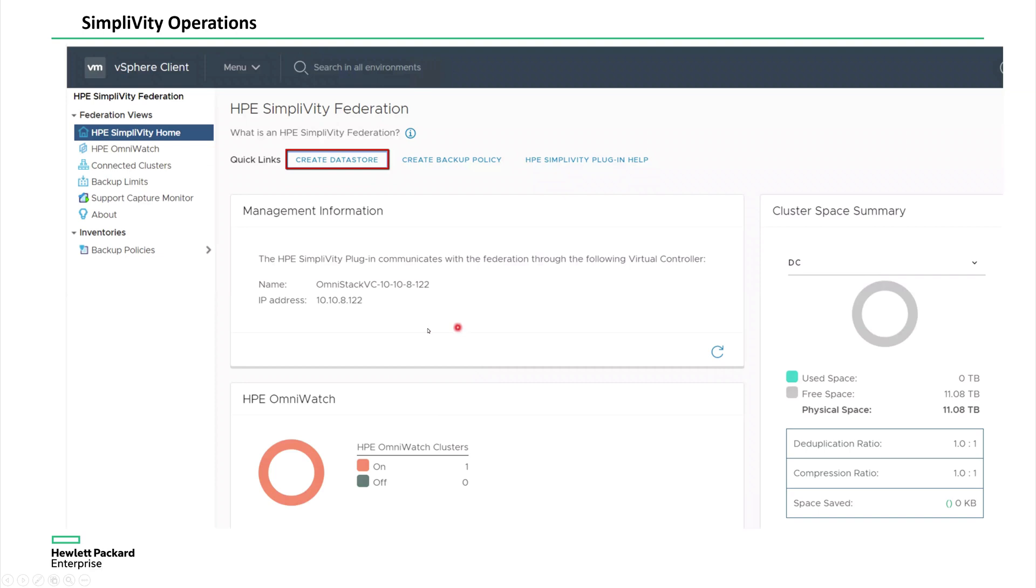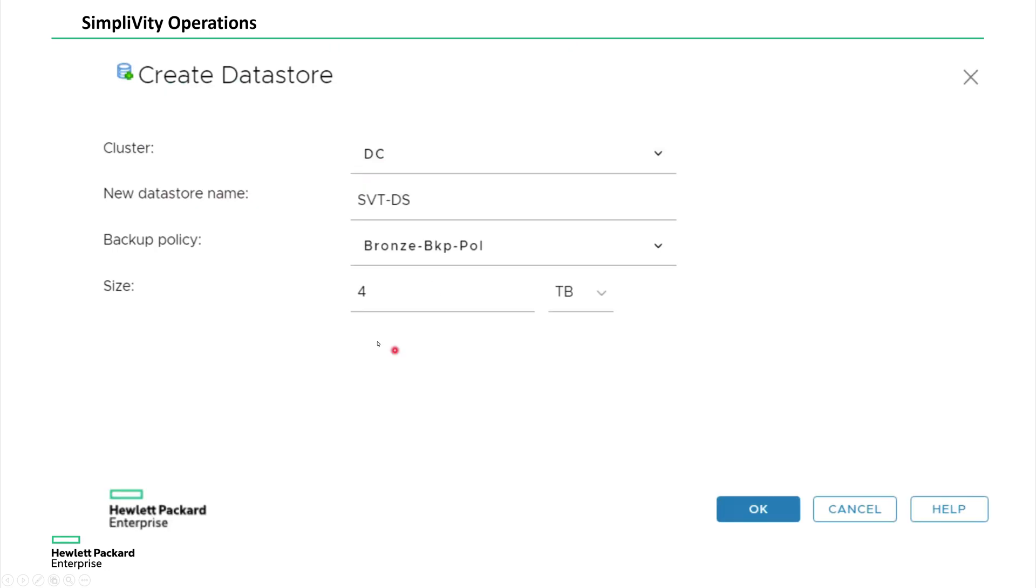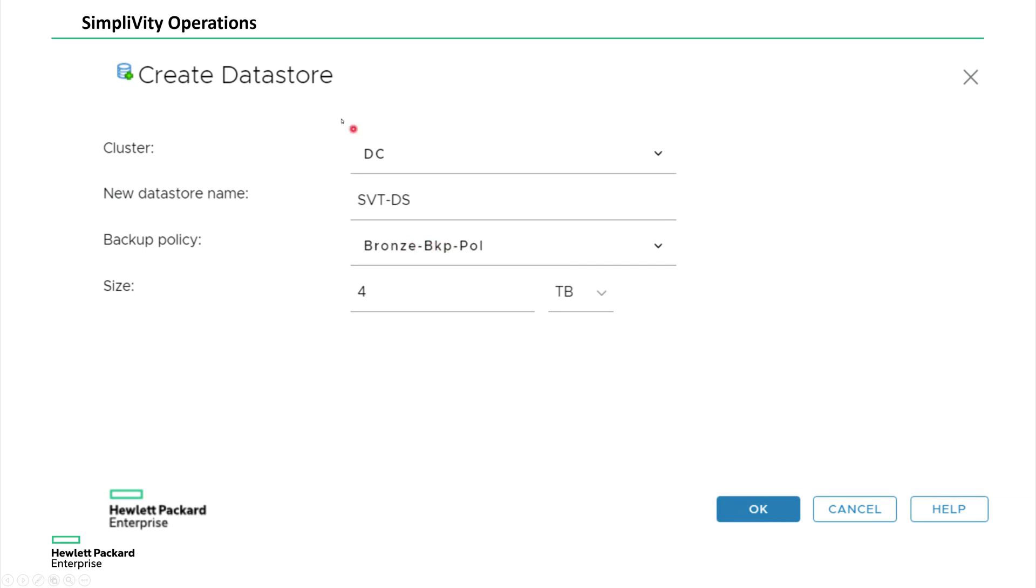So to backup these VMs, I am creating a SimpliVity data store, which is going to span across the cluster members. So here I'm creating a SVTDS as my data store. And by default, if you don't apply any backup policy to a VM, it is going to take based on the bronze backup policy, whatever the rules you set, based on that, it's going to backed up. So this is the data store that I created.